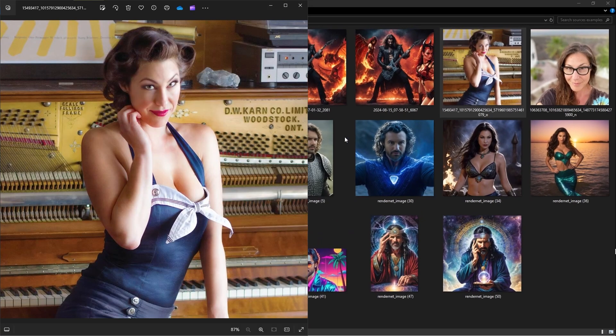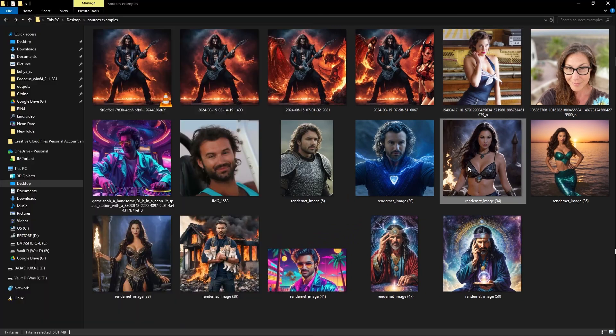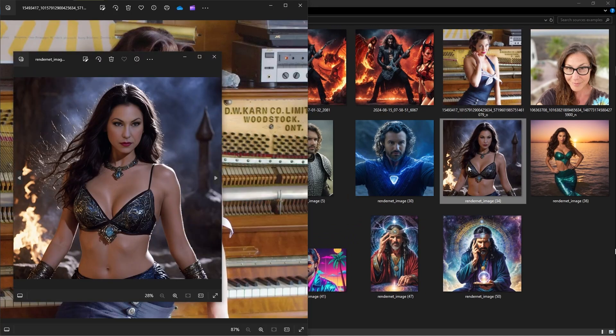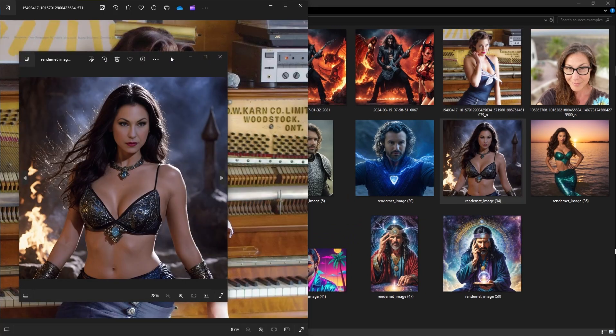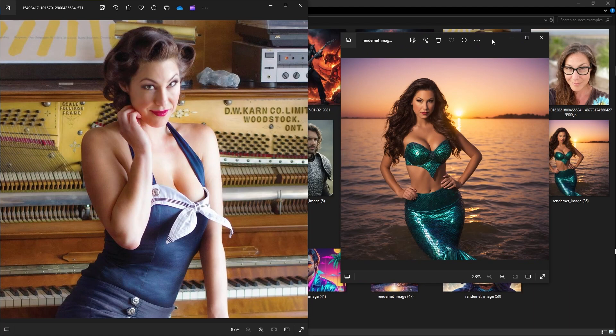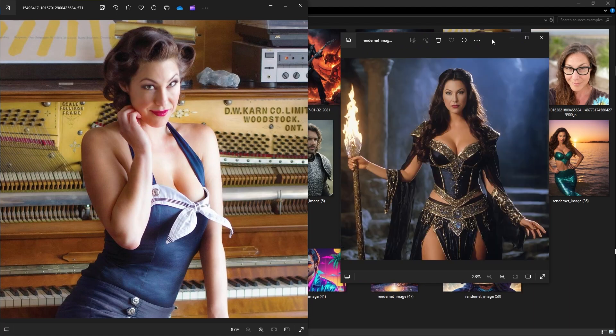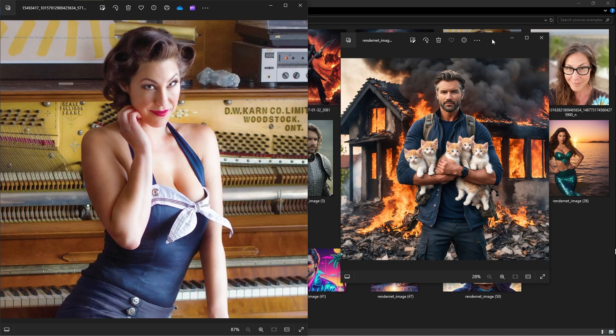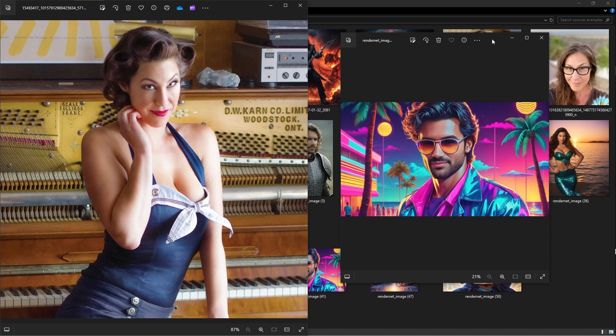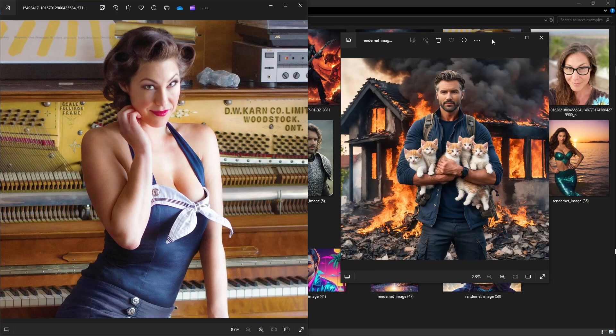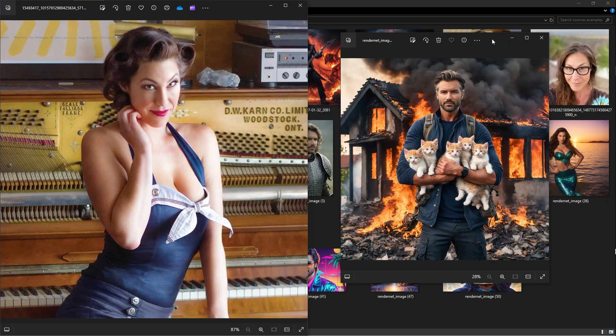So there's our source image. And she wanted to be turned into a sorceress. She wanted to be turned into a mermaid. So we've got her as a mermaid, her as a sorceress a couple of times. There's me, of course, rescuing some kittens from a burning building. That's actually not AI-generated. That's totally authentic.